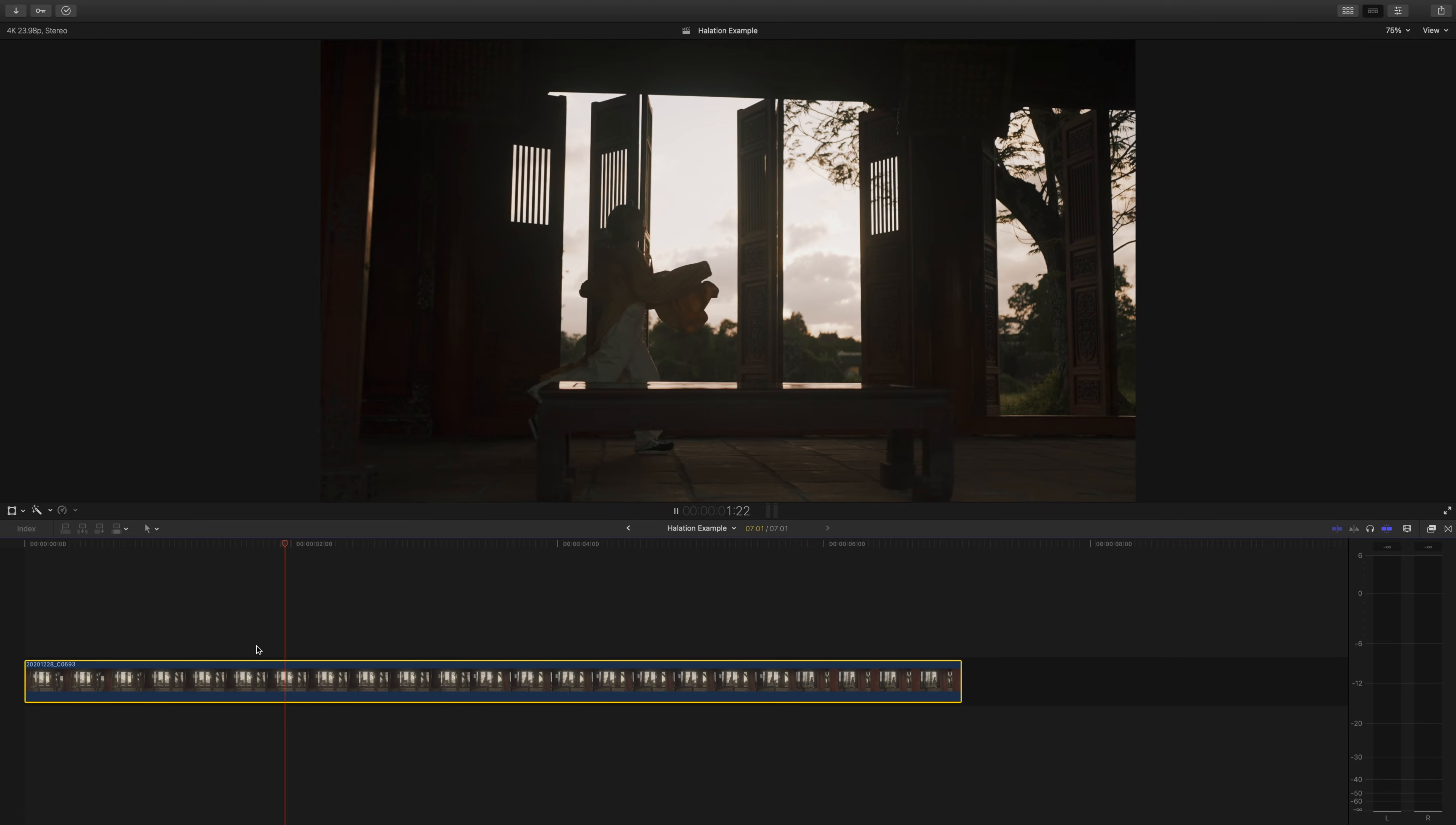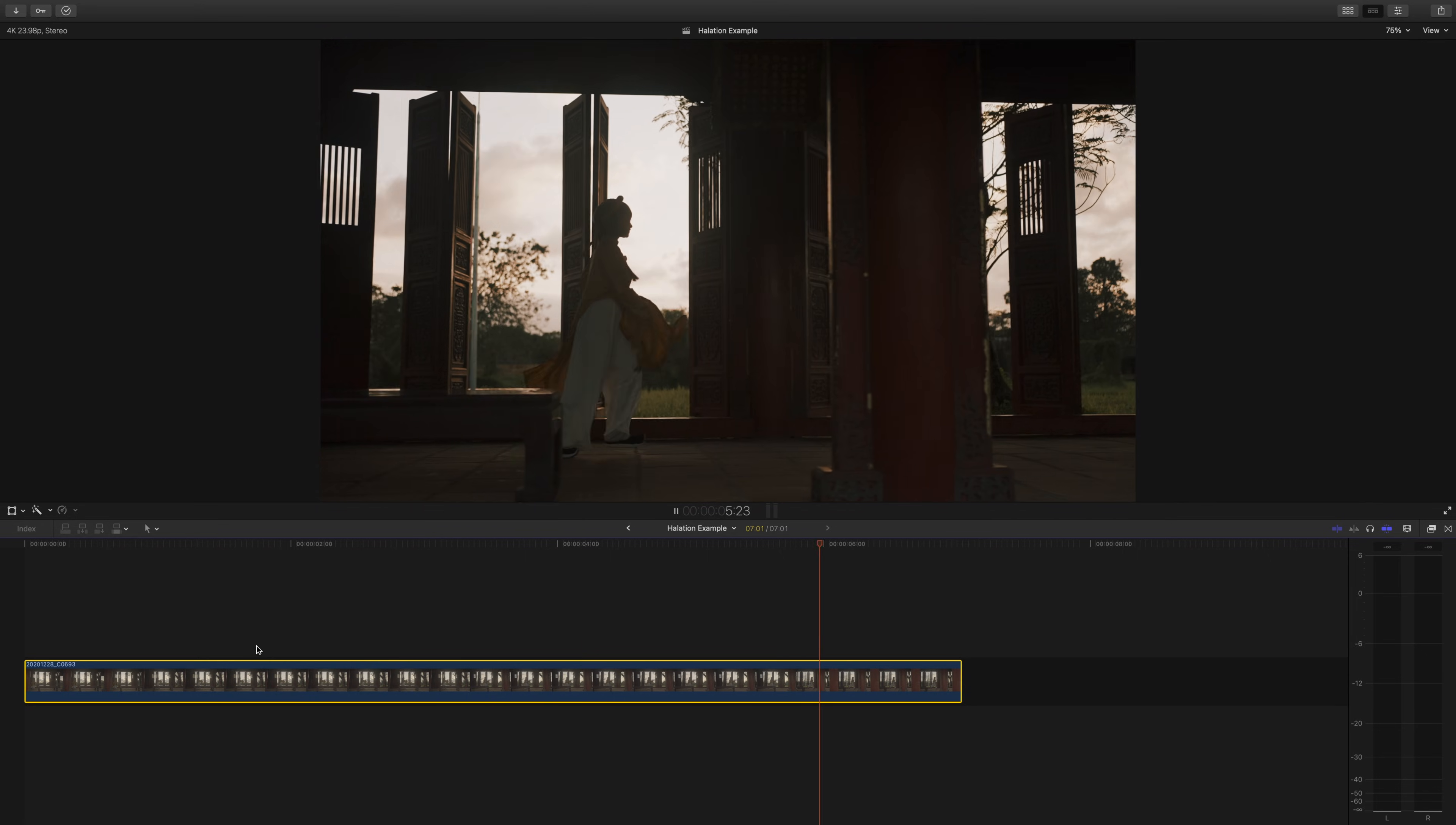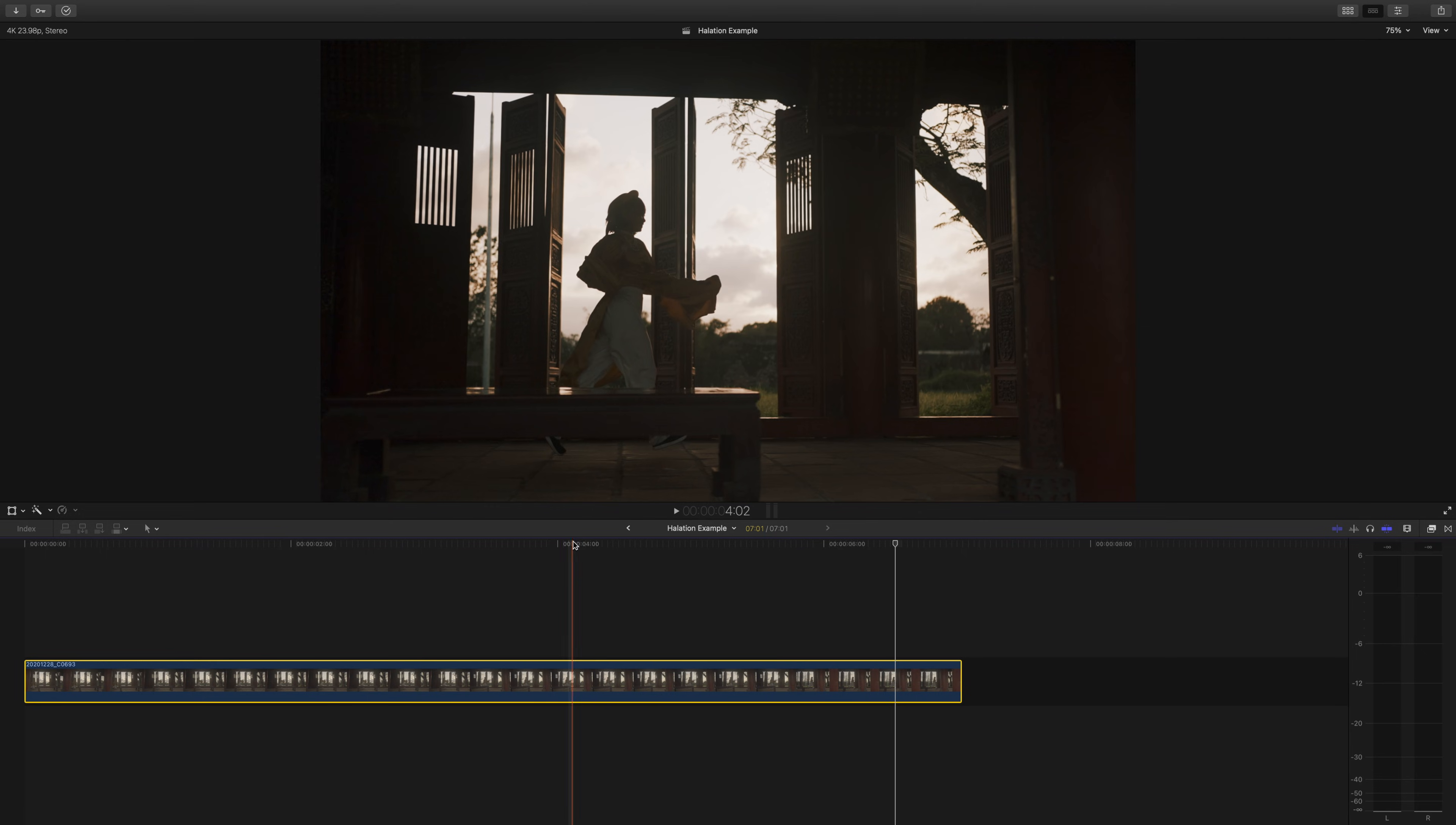It's important to note that this will work best if your shot has a defined light source or sources with the rest of your shot being a darker exposure.